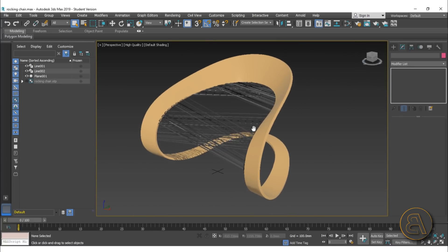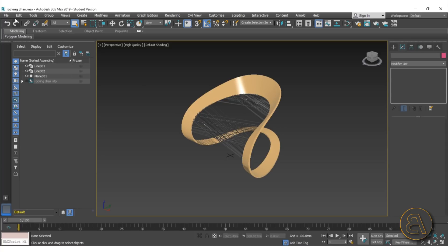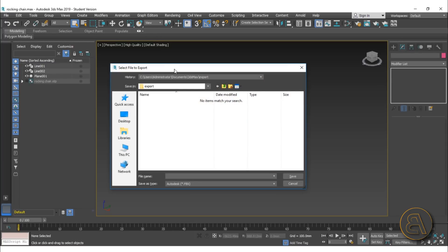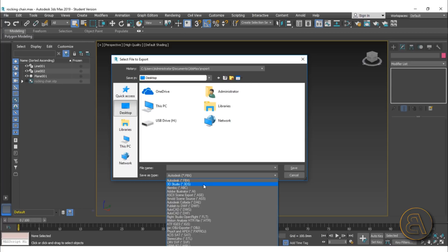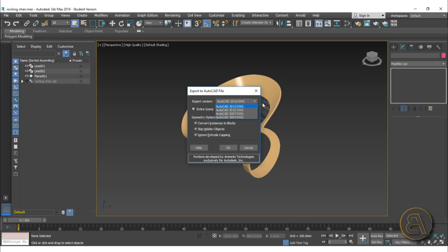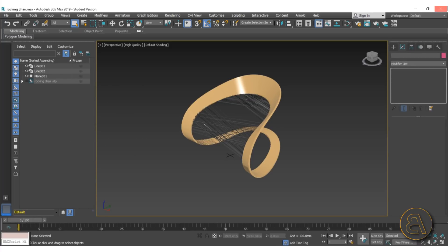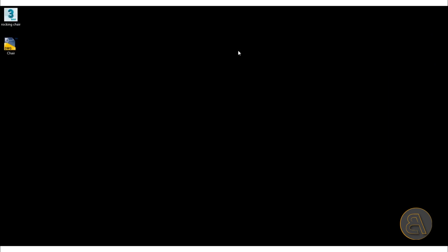Once we have this, we need to export it — but we cannot export it straight into Revit. We need to first export it in AutoCAD. Go to File, Export, Export, and save it on the desktop. Change the file format to AutoCAD DWG, and call it 'chair'. You can choose the version — I'll go with the recommended one. You can select the entire scene, or if you want to isolate one element, select it and choose 'Select Elements', then click OK to export.